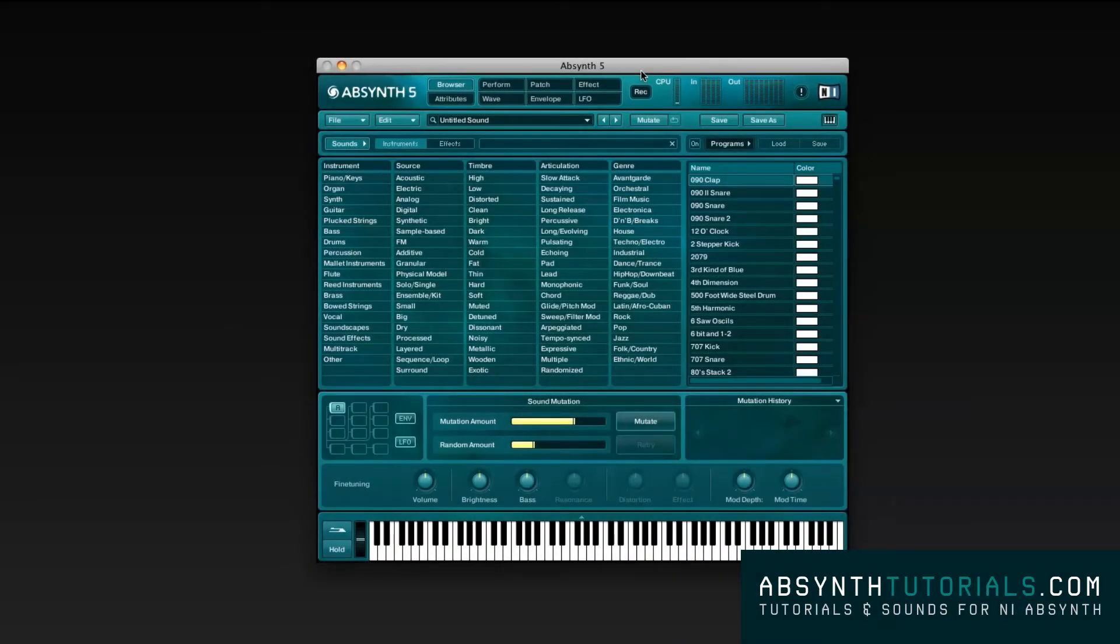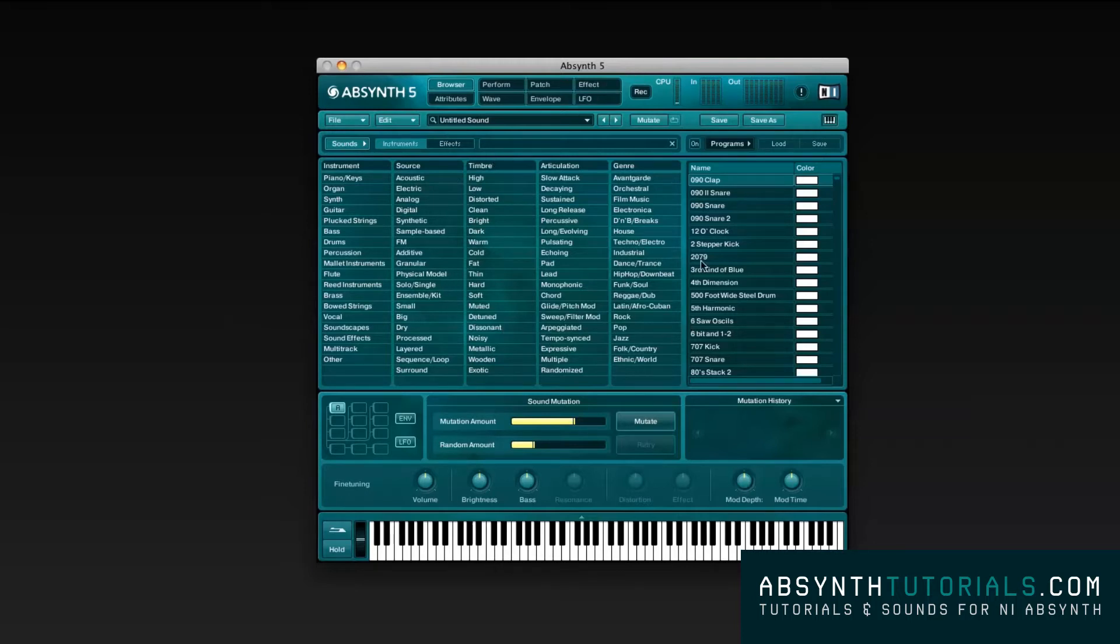Hello, and welcome to this tutorial course for Native Instruments Absynth 5. My name is João, and I will be explaining and demonstrating throughout this entire course each feature available on this virtual synthesizer.